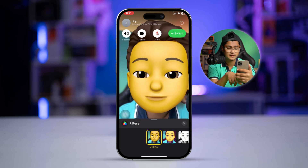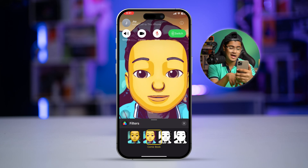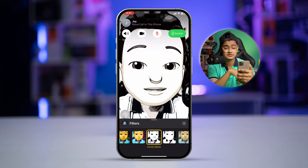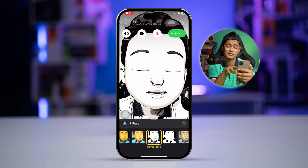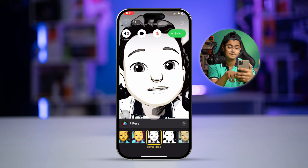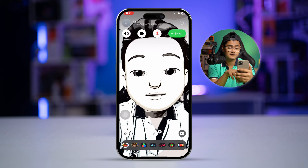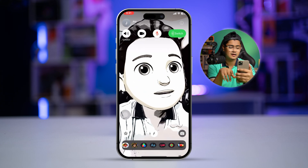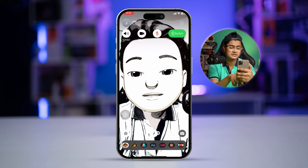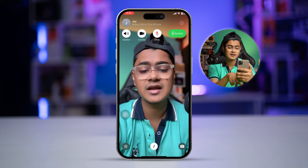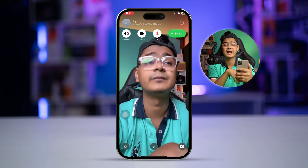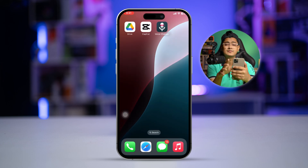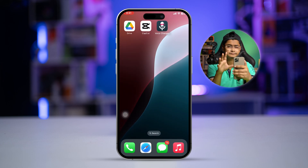You can also do something cool like changing the filter if you want. So if you want to add a different filter with a different style, you can do it from here as well. If you don't like anything at all, you can simply deselect it and everything will be back to normal.